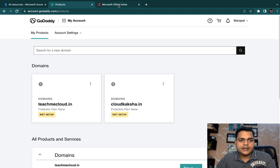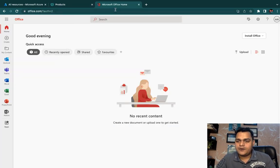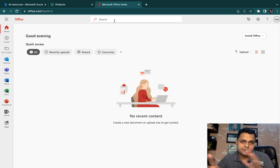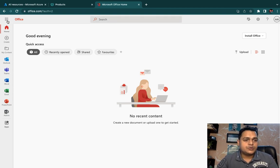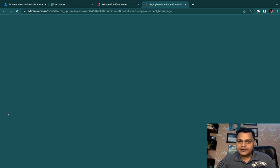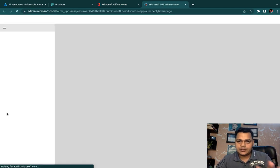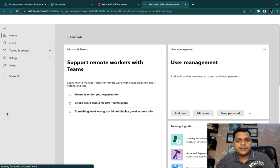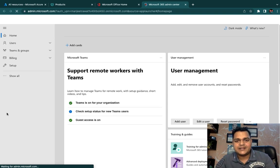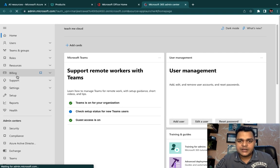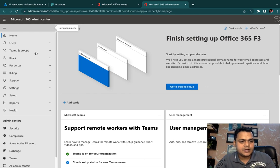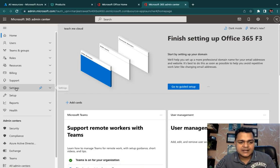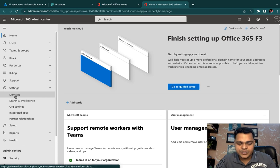We have already opened our Office 365 panel. To associate your custom domain with the Office 365 portal, you need to open the Admin Center — which is the backbone of Office 365 management. In the Admin Center, go to Settings and click on Domains.